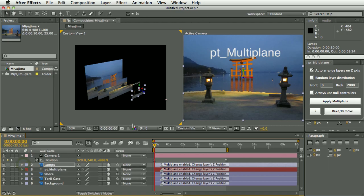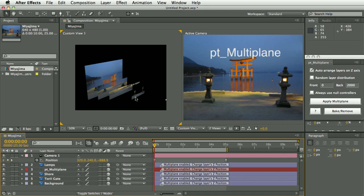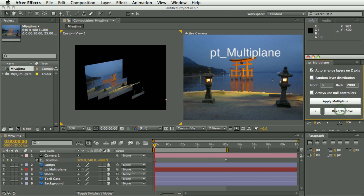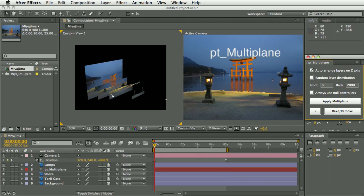And you can leave this applied, but if you then later want to animate the layers and you're happy with how you've laid out the multi-plane scene, you can use this bake button and that will remove the expressions and turn the layers back into regular 3D layers with the positions retained.